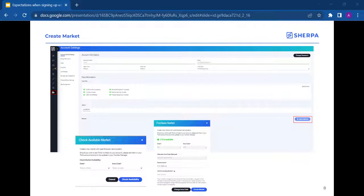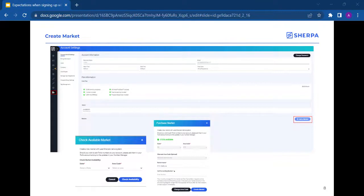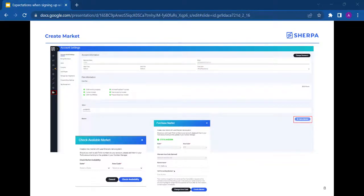Once you've created the market, it begins to provision or acquire numbers for the area code you chose. This is the part of the process that could take up to two weeks. Though it is rare, and we usually see this completed much faster. It is at this point that we suggest you go ahead and complete the rest of the setup steps mentioned before.